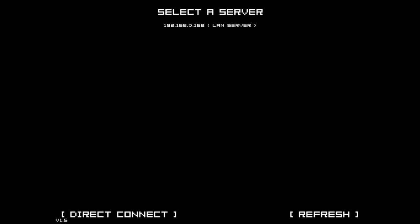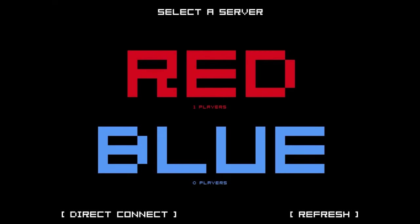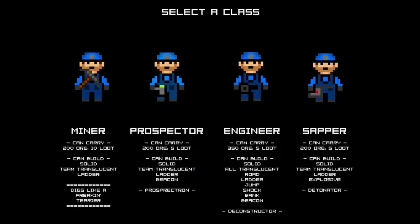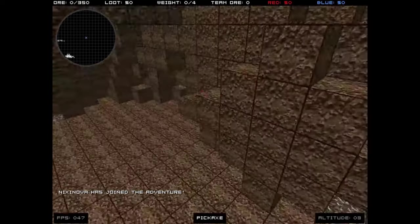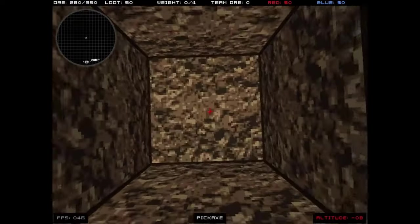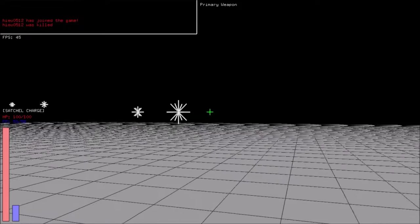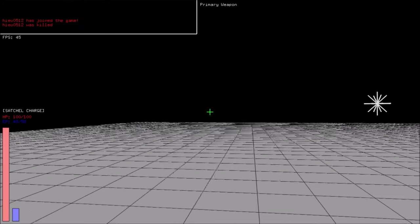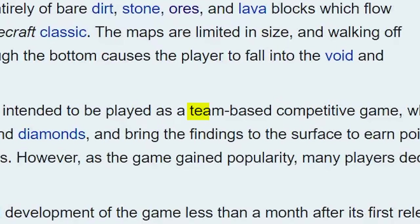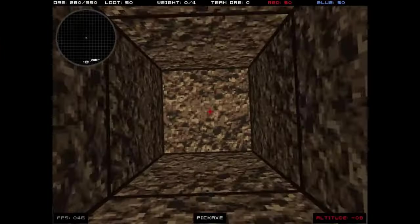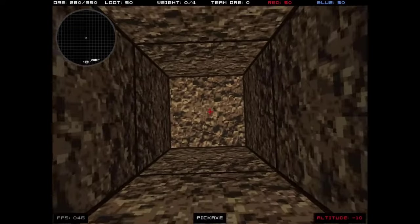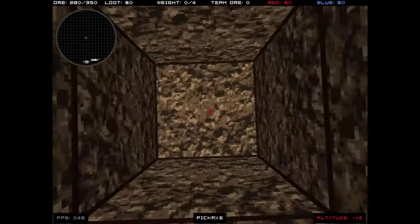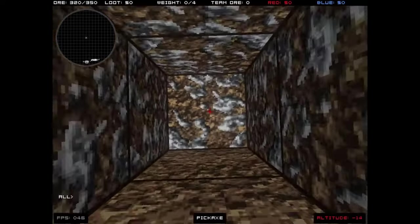Infiniminer is an open-source multiplayer block-based sandbox where you play as a miner and search for minerals and tunnels. Unlike Infinifrag, this game doesn't have any shooting aspects in it. The game was intended to be a team-based competitive game, the goal being to locate and excavate metals and bring them to the surface to earn points for a player's team.